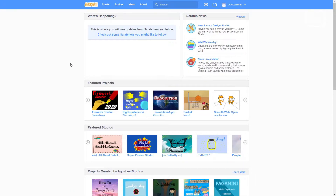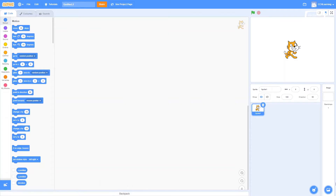Point your browser to scratch.mit.edu — that's the website for the Scratch development area — and go up to Create. This is the Scratch desktop. In the far left you have different categories of blocks: motion blocks, looks, sound, events, control, sensing, operators, variables, and my blocks.